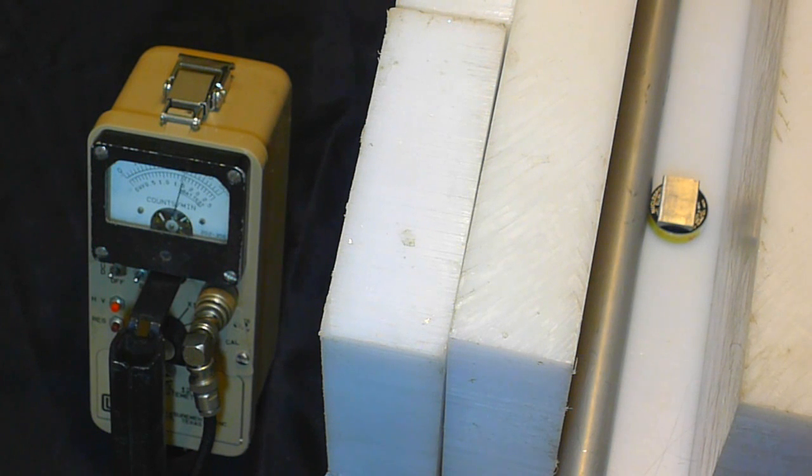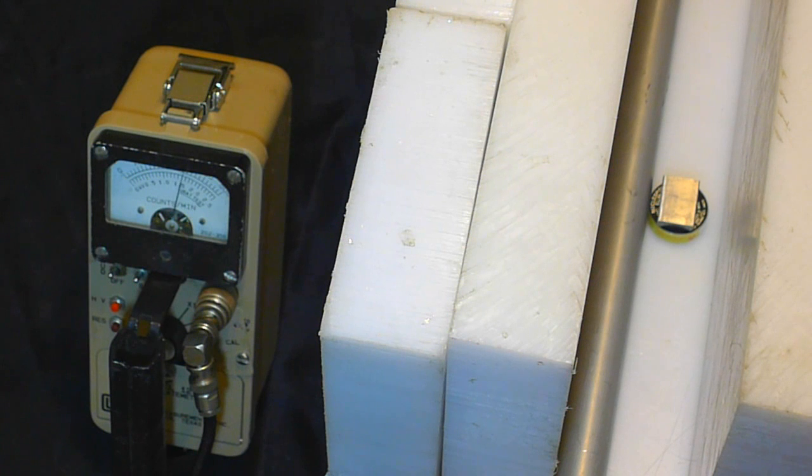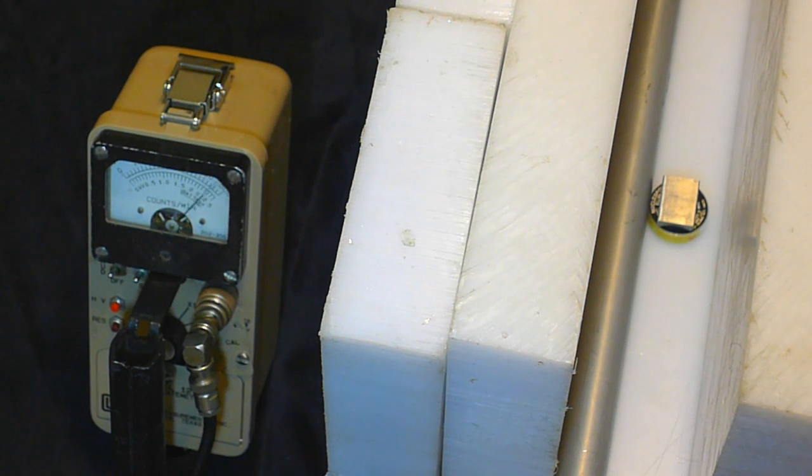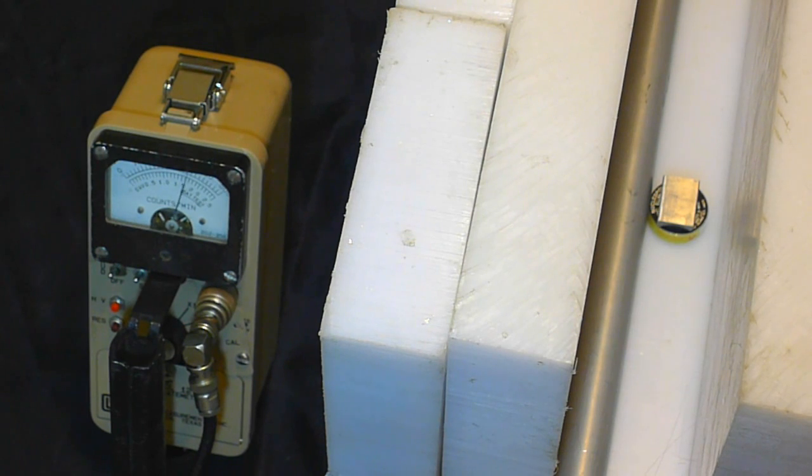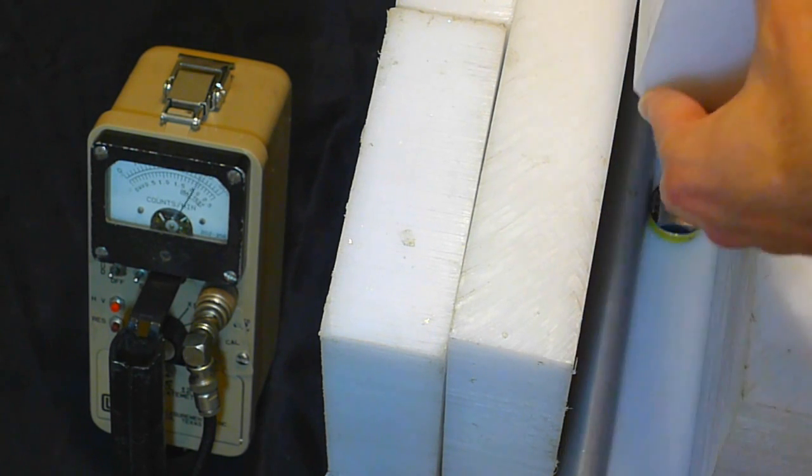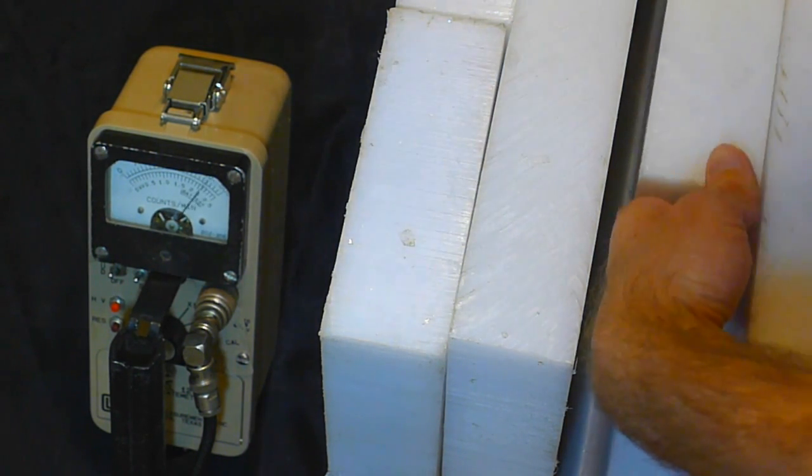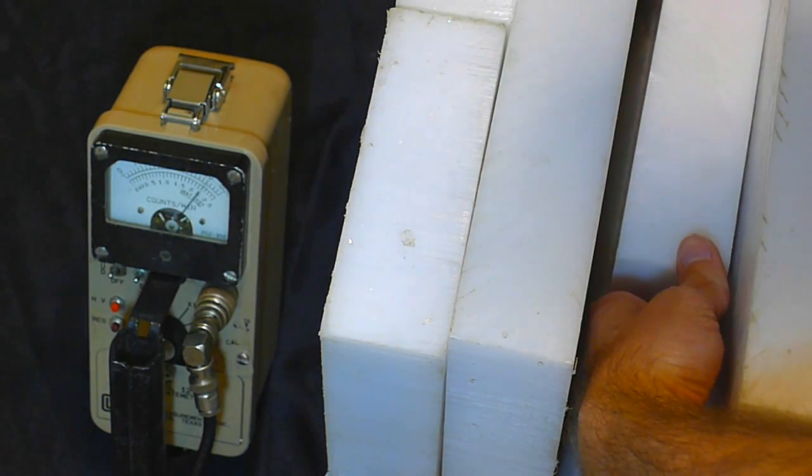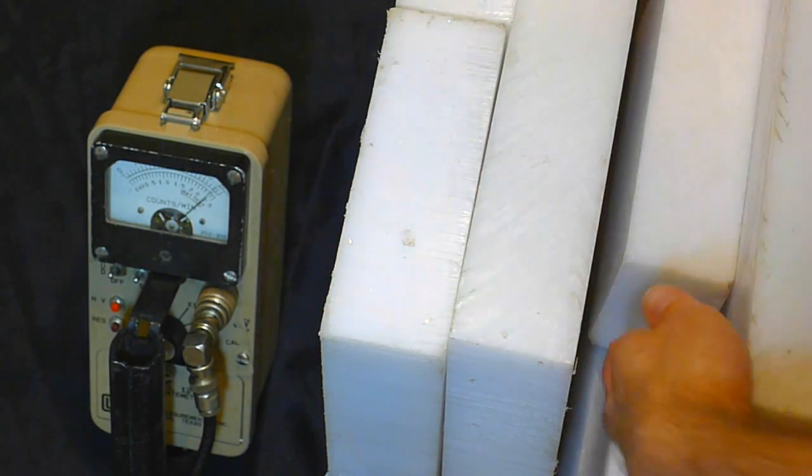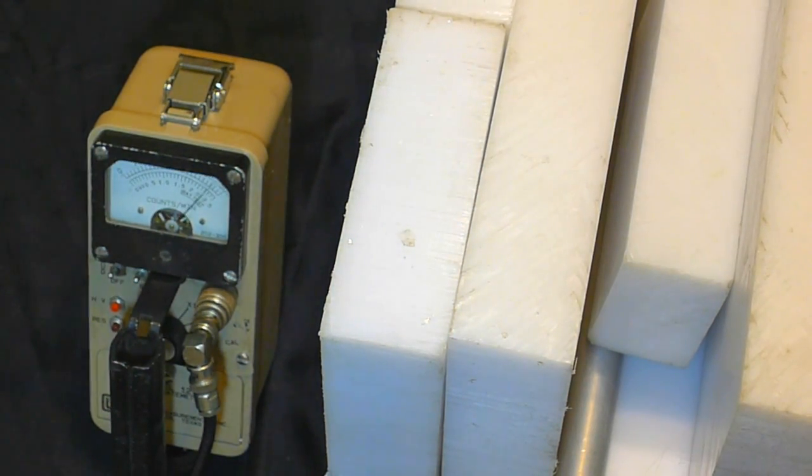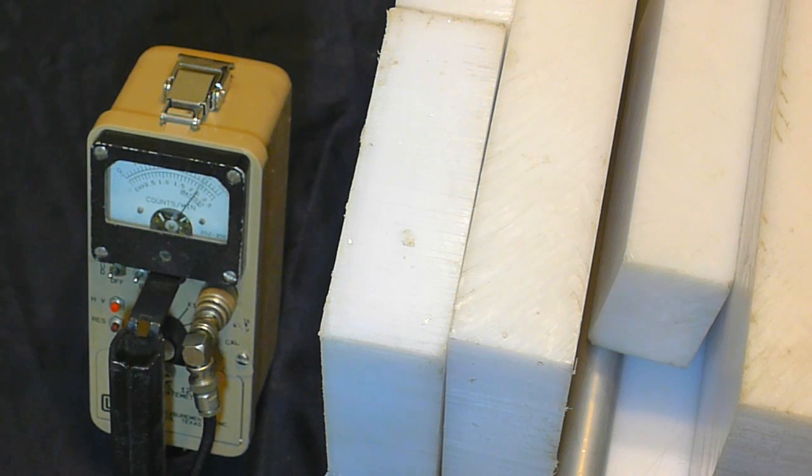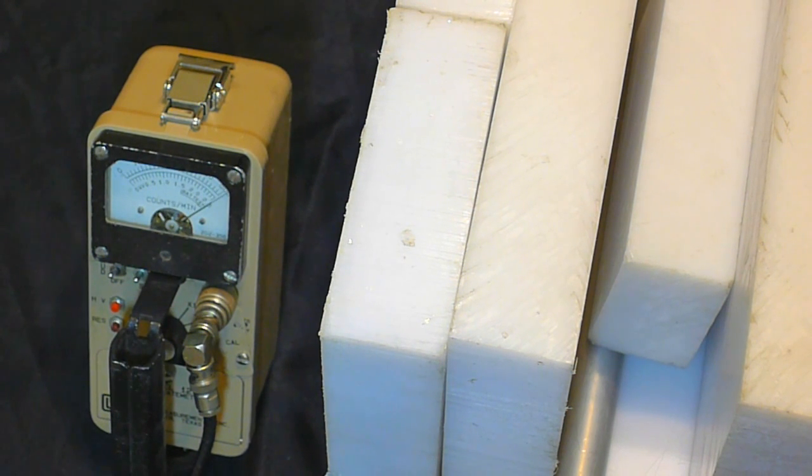That's easily a good ten times or so what it had been doing, just from natural neutrons. And now I'll put the piece of plastic in there. And we notice that the meter swings offscale at times now.